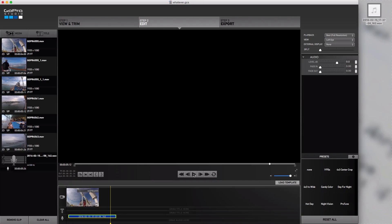Now, that voiceover doesn't really go with that video clip at all, but this is just a test. You could record anything you wanted to do a voiceover of your videos. And that, I think, is the easiest way to do it — just right there with your smartphone.